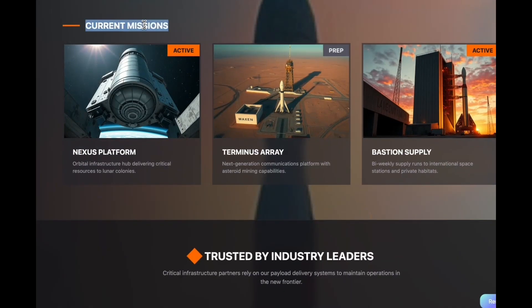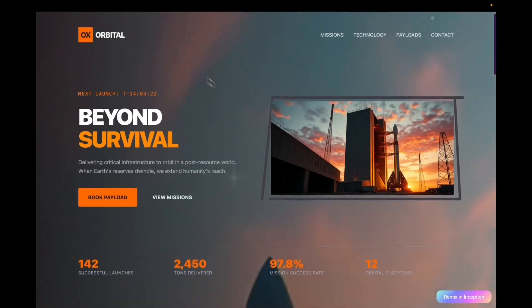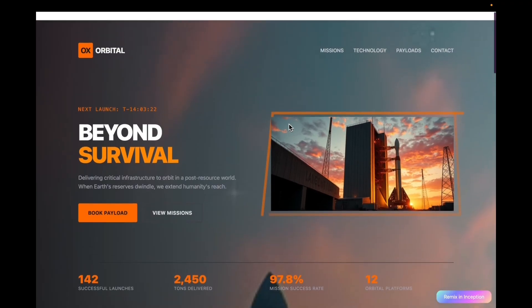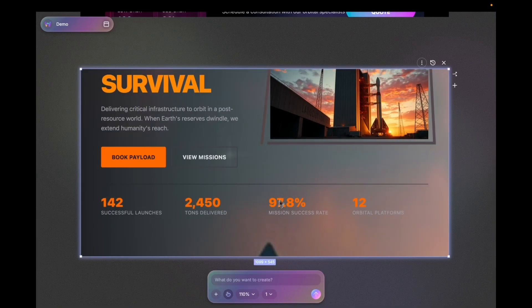I think current missions needs to be a separate section, not part of the hero section. Alright, let's fix this.